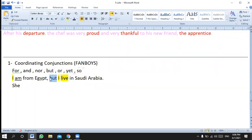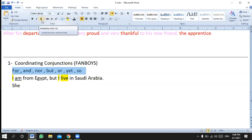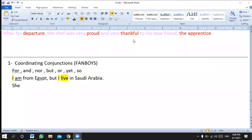My point is: do not forget the comma when you connect two complete sentences. You have to insert a comma before these weak conjunctions. We call them weak because we use them to connect or join words. If you want to write a list of things, you can use comma and 'and,' 'but,' or 'or' — no problem.